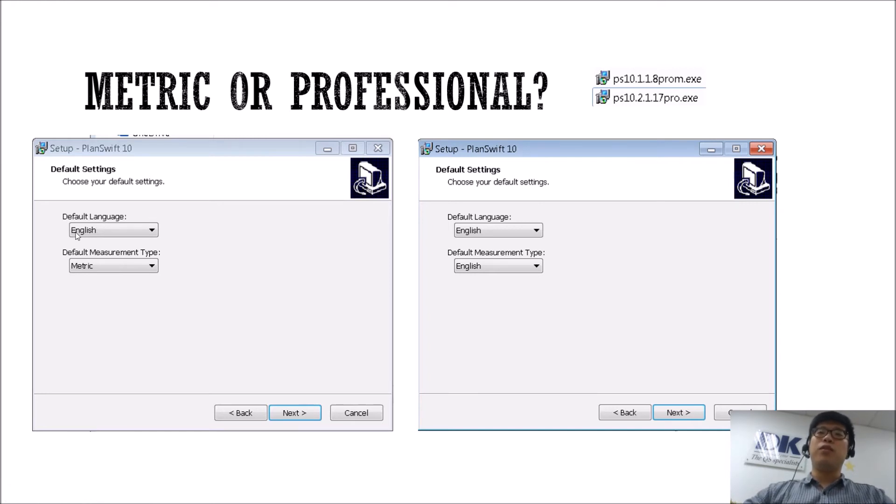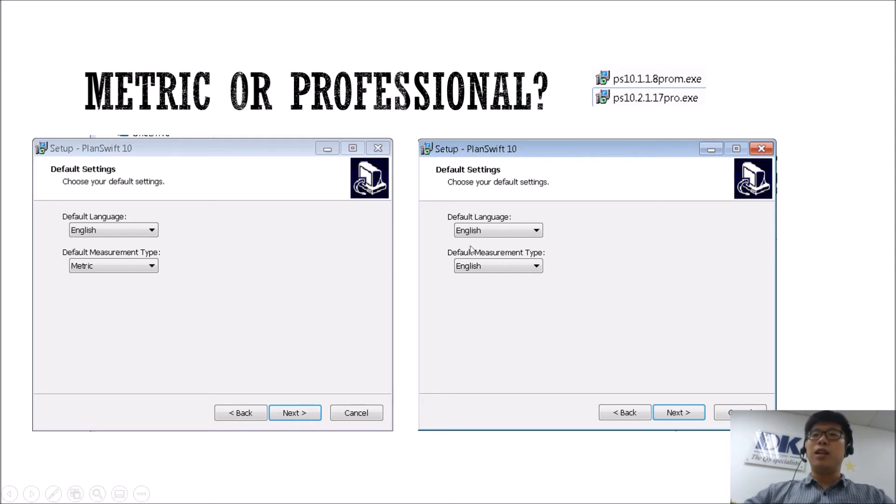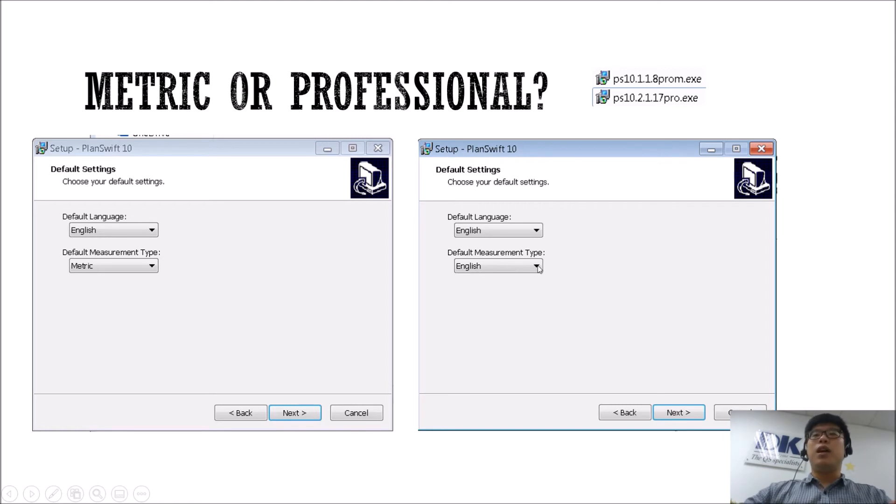But if you actually use the Pro version, if you install the Pro version, just be careful when it comes to the setup page and it shows English English. Do remember to click on the drop down menu and change it to metric.